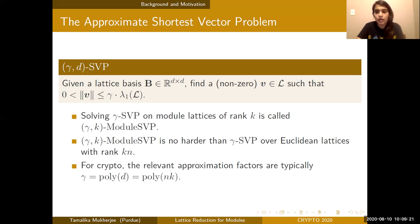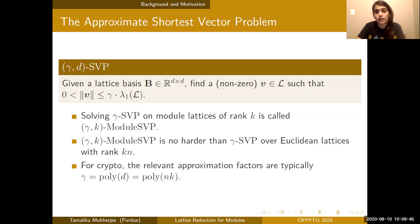Notice that gamma-K module SVP can be no harder than gamma-SVP over Euclidean lattices with rank KN, since you can always embed a module lattice of rank K into a Euclidean lattice in R to the KN and just solve gamma-SVP there. For cryptography, we care about approximation factors gamma that are polynomial in the rank or dimension of the lattice.